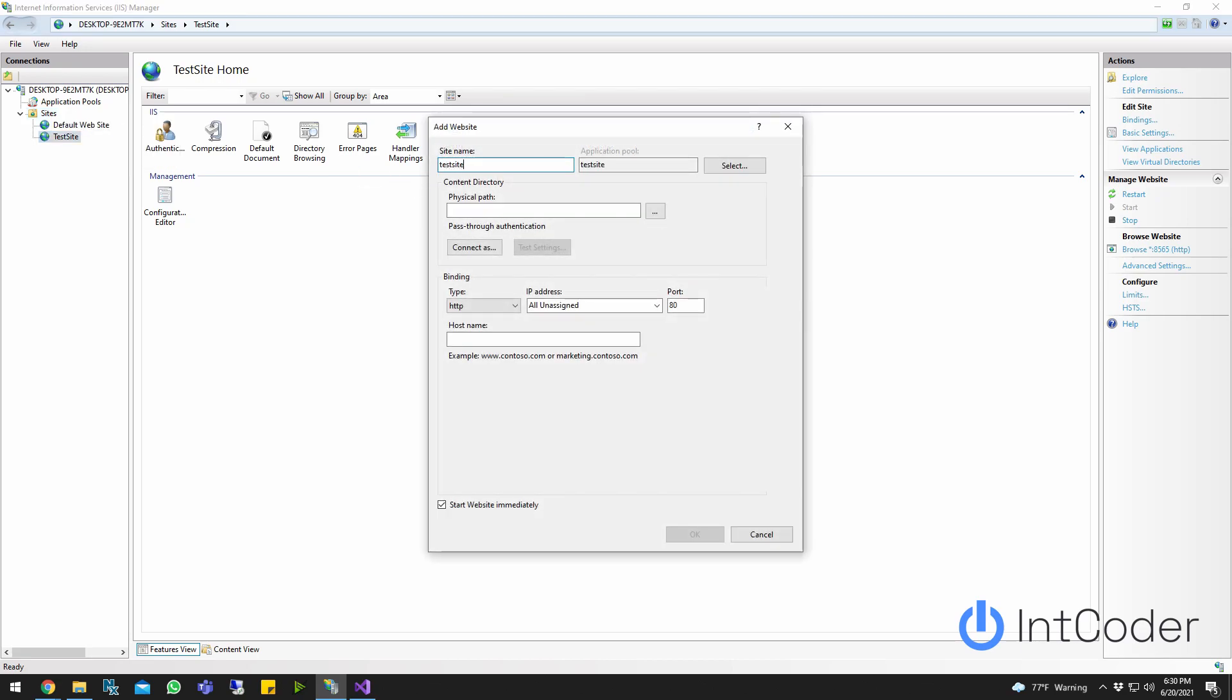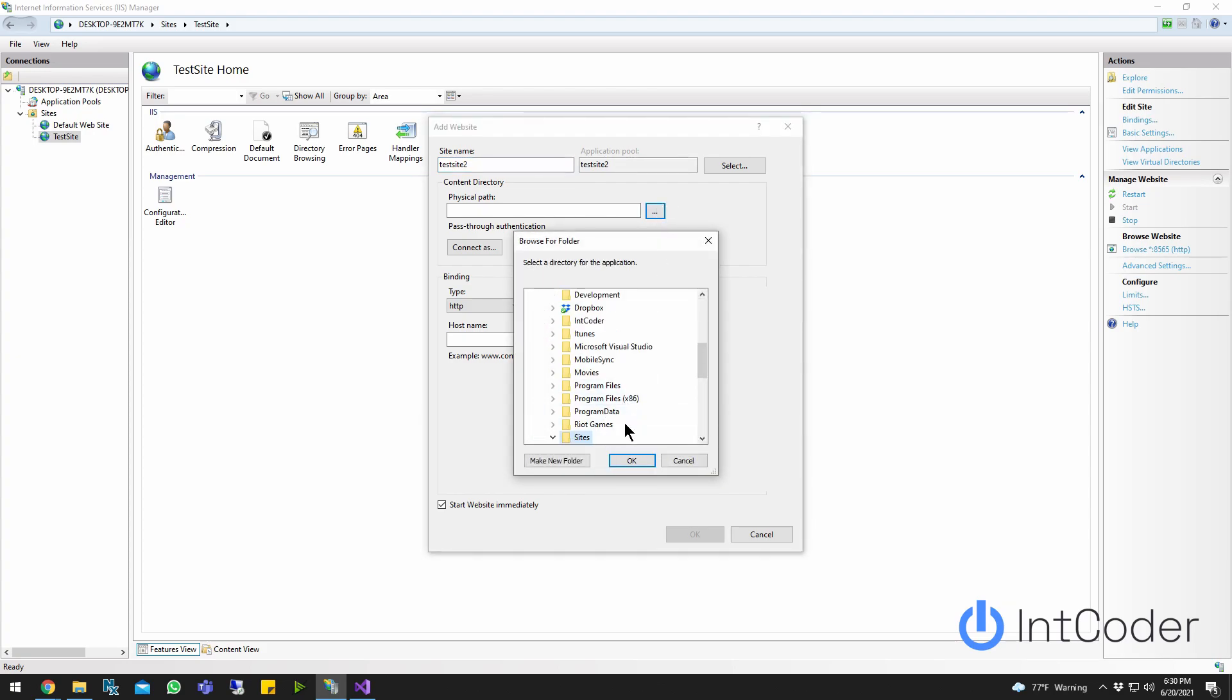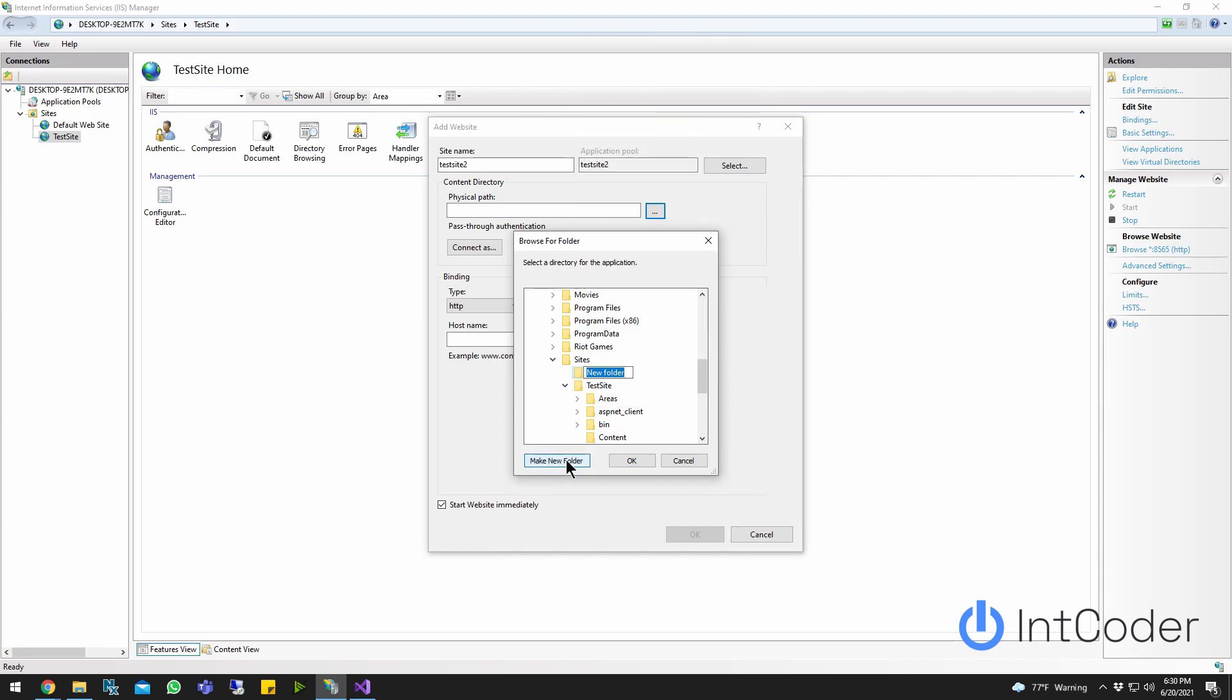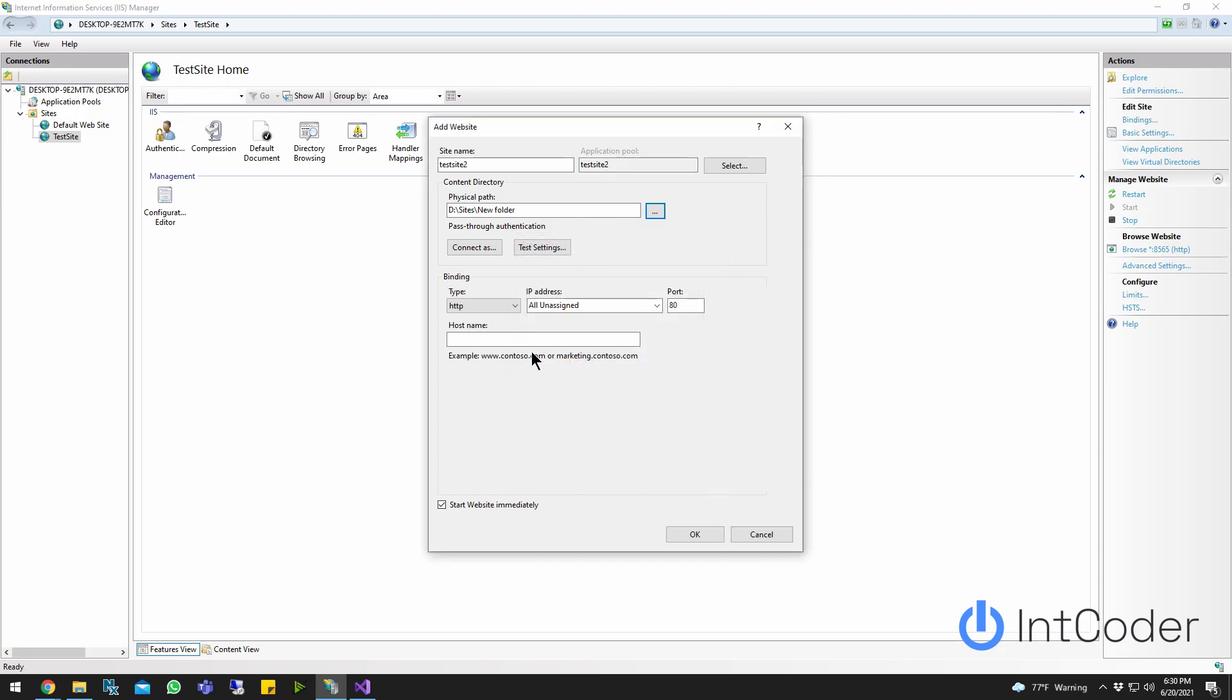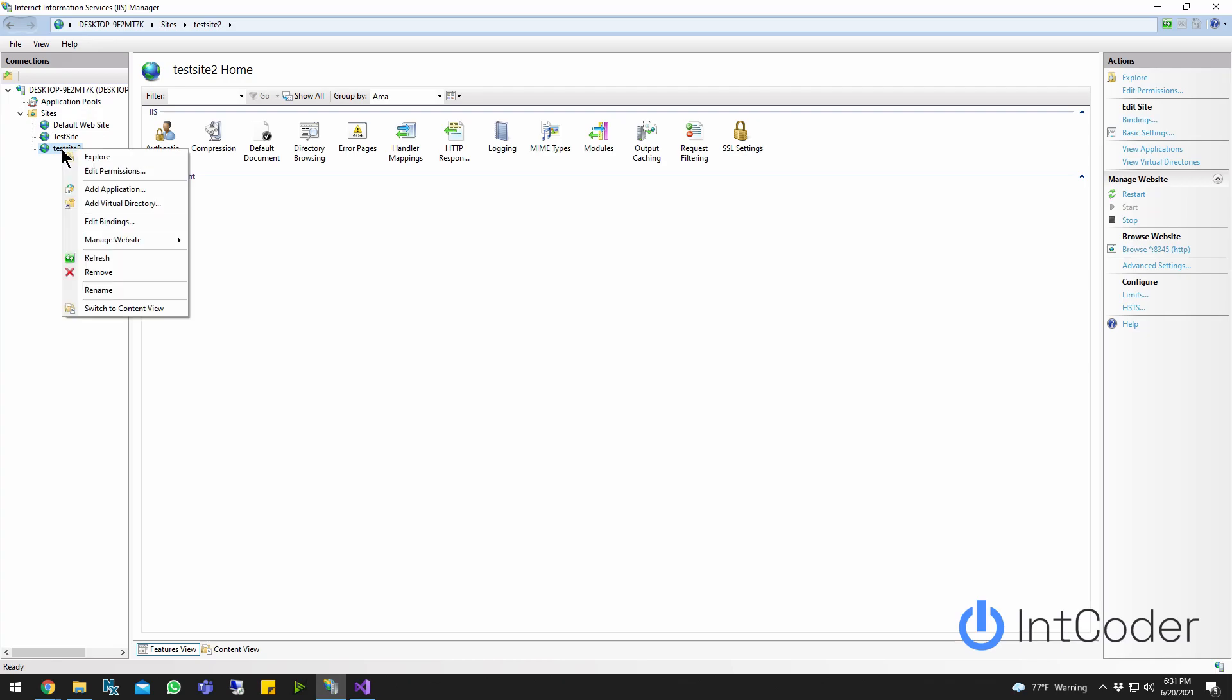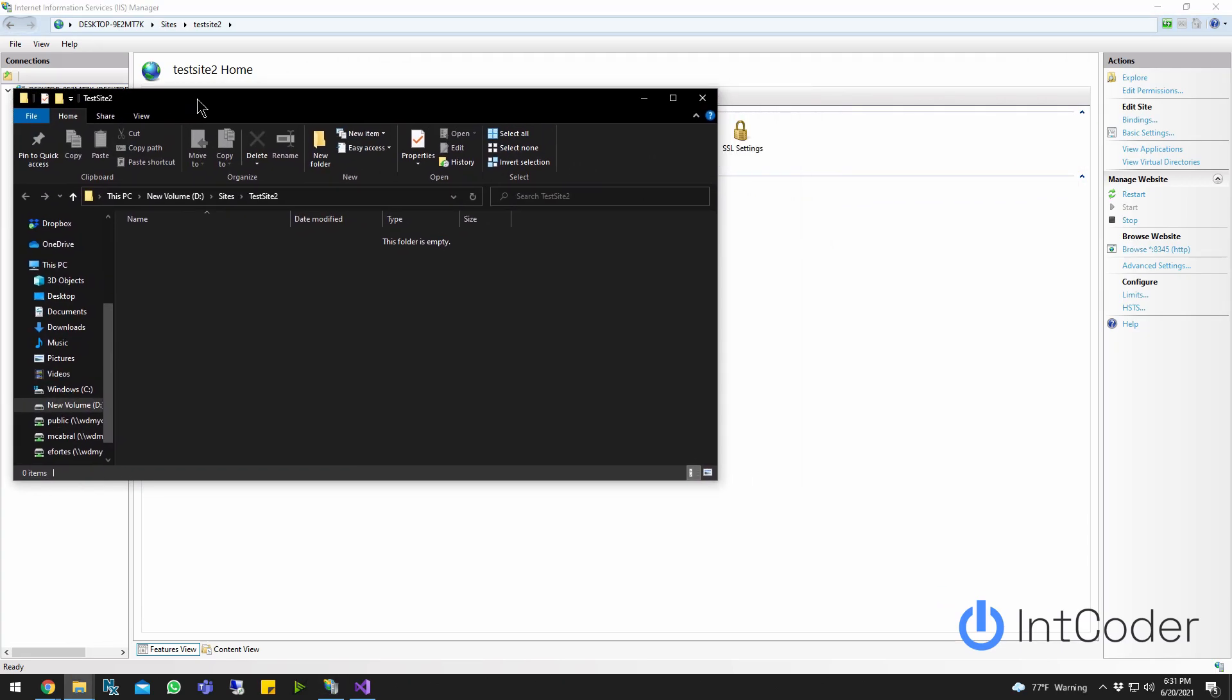Test site two. Let's go ahead and click, pick a physical path. Add sites. Add a new folder. Test site two. Go ahead and click. Okay. Let's do 8045 or 8345. There you go. That worked. All right. So now that we have test two sites, click explorer. So we see where the publish folder is.